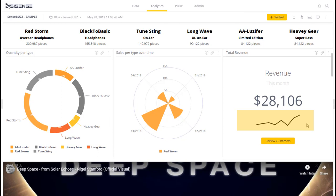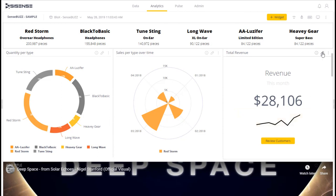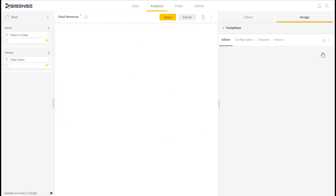Typically, you use sparklines to show trends in a series of values, such as seasonal increases or decreases, economic cycles, or to highlight maximum and minimum values.